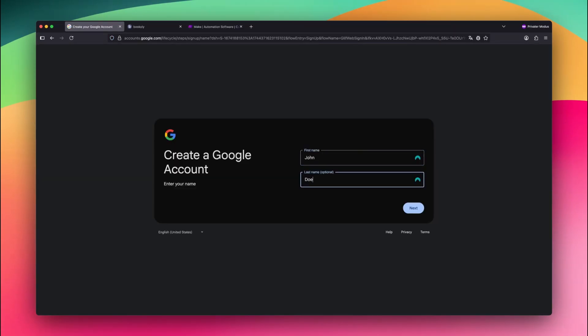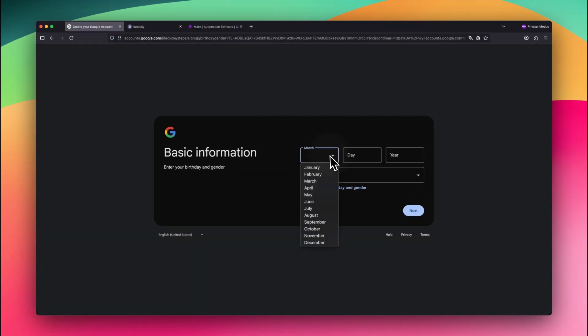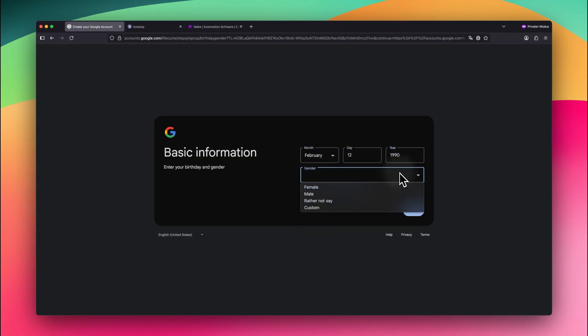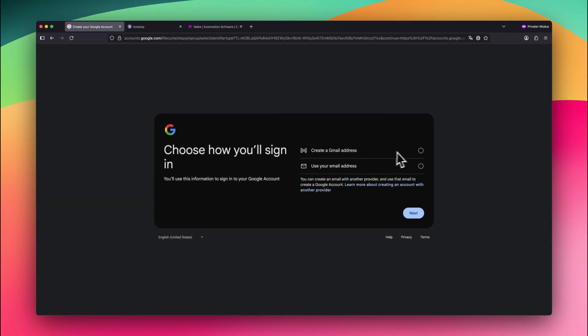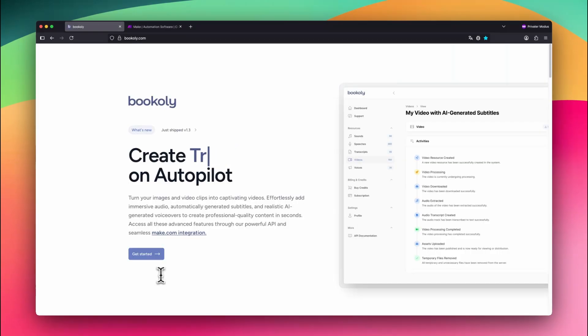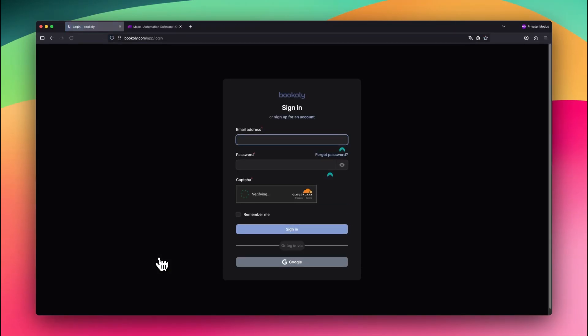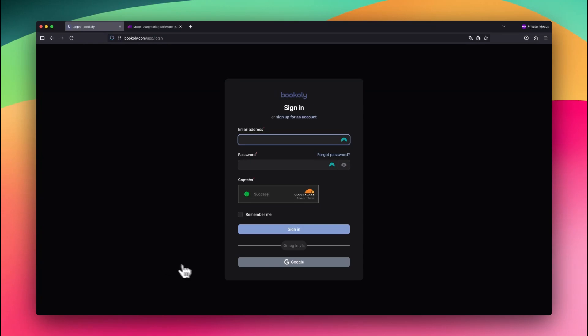Here's what to do next. Sign in to your Google account, or create one by completing the Google registration process. Go to bookily.com, launch the app, and sign in with your Google account.